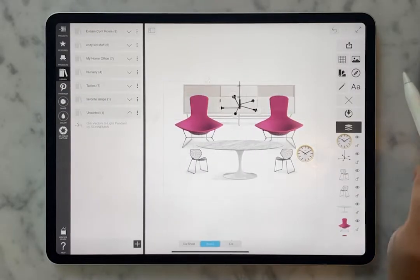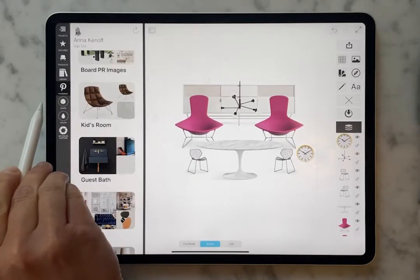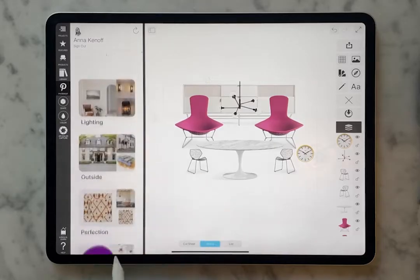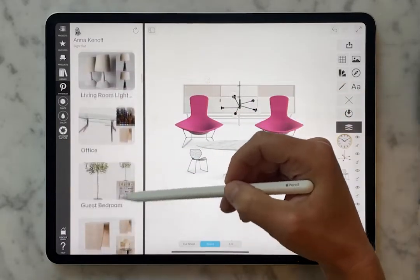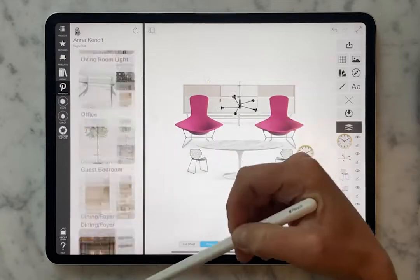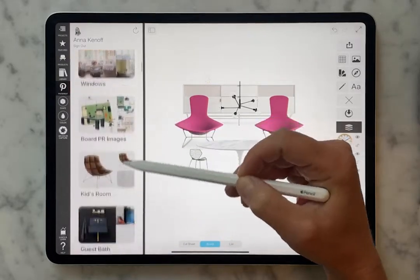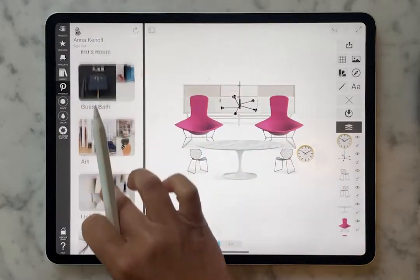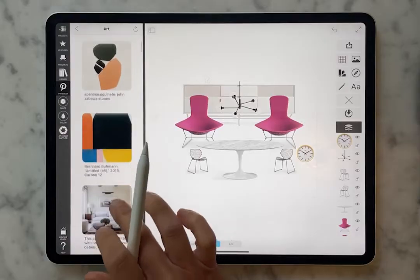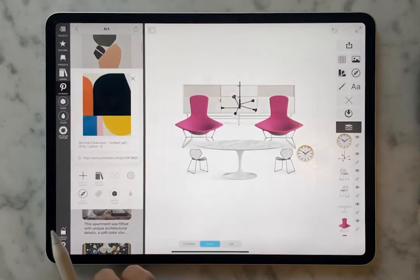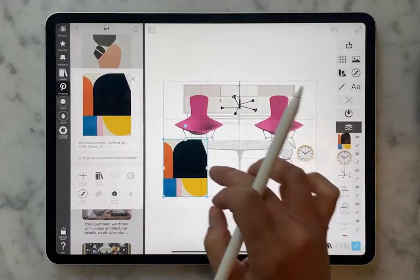Another place we pull things in from is Pinterest. If we go over here to Pinterest, I'm already logged in to my Pinterest account, so all of my Pinterest boards are showing up right inside the Board interface. This is a very special relationship that we have with Pinterest that allows this to happen just for you — because who loves Pinterest more than designers? Here's some art I have saved. Let's drag it right from Pinterest onto the board.